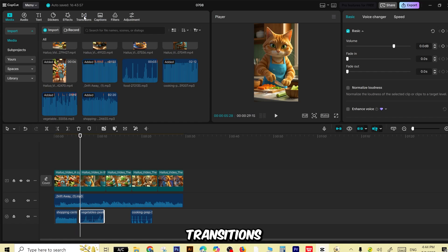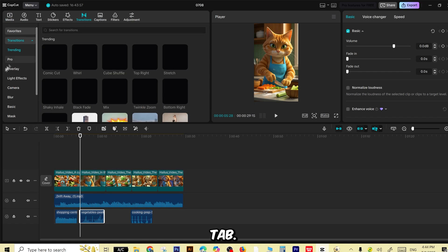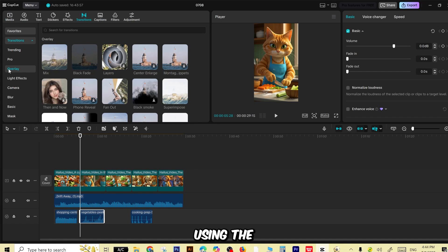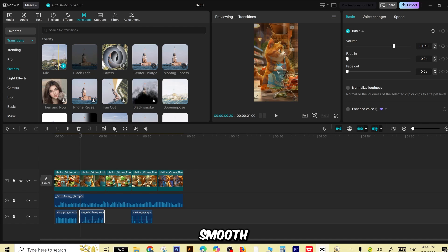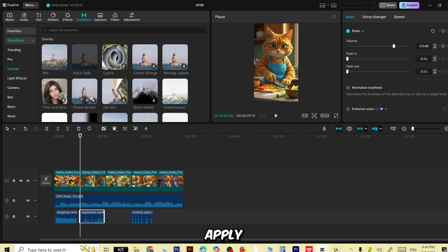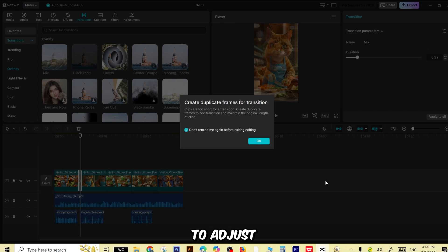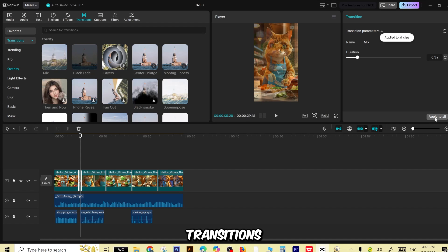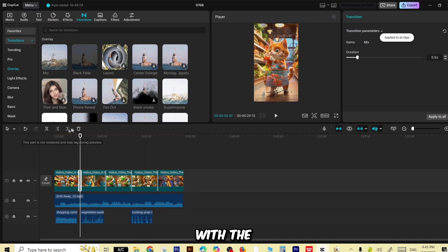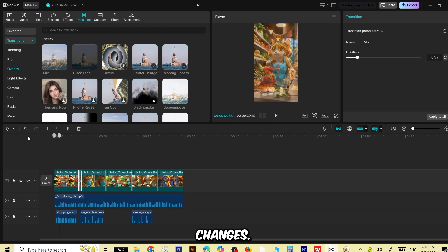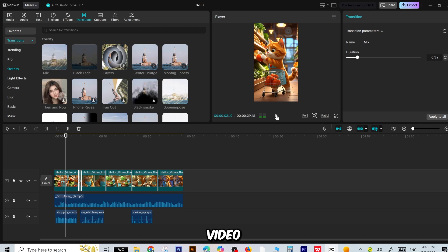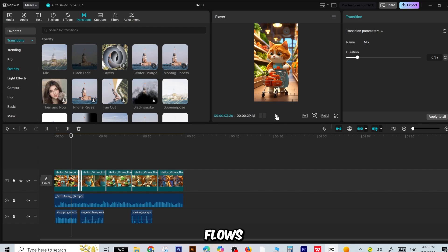Then, head over to the Transitions tab. For this tutorial, I'm using the Overlay transition to keep things smooth and cinematic. Apply this between each clip and don't forget to adjust the duration, so transitions blend naturally with the scene changes. Once everything looks good, review the full video to make sure it flows well and feels polished.